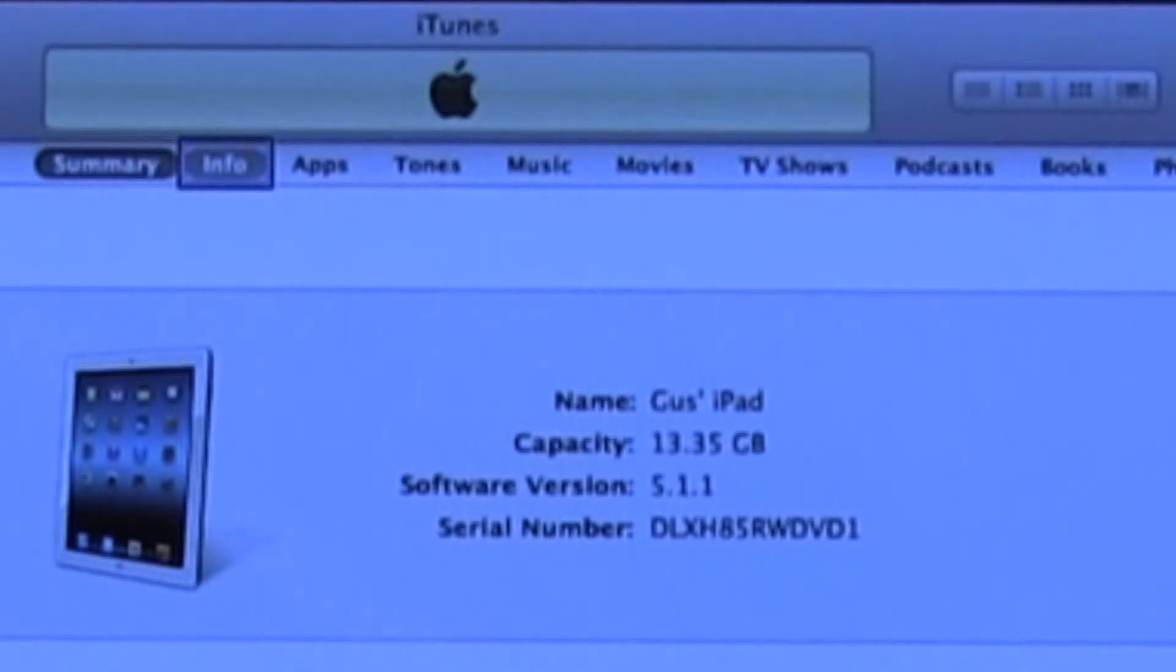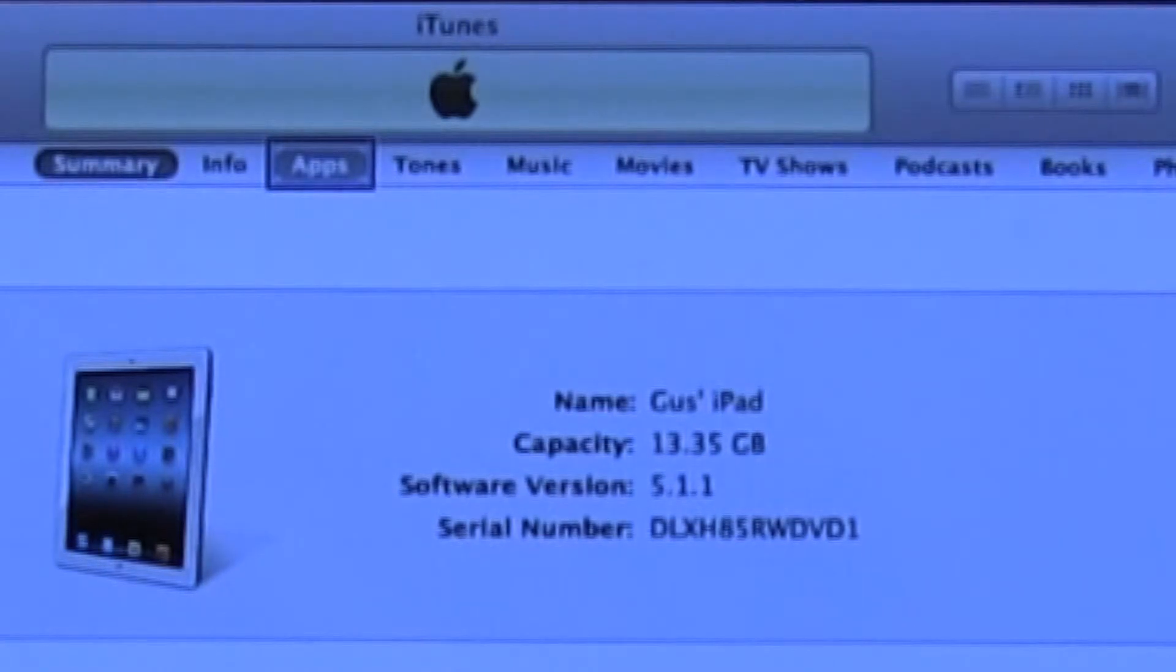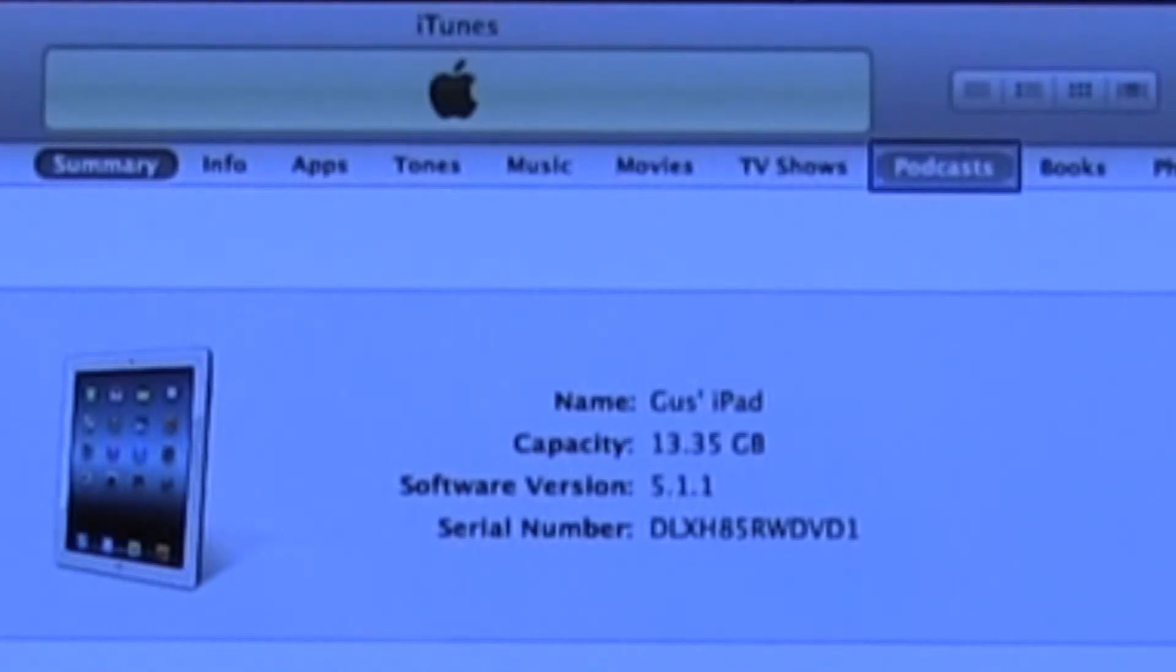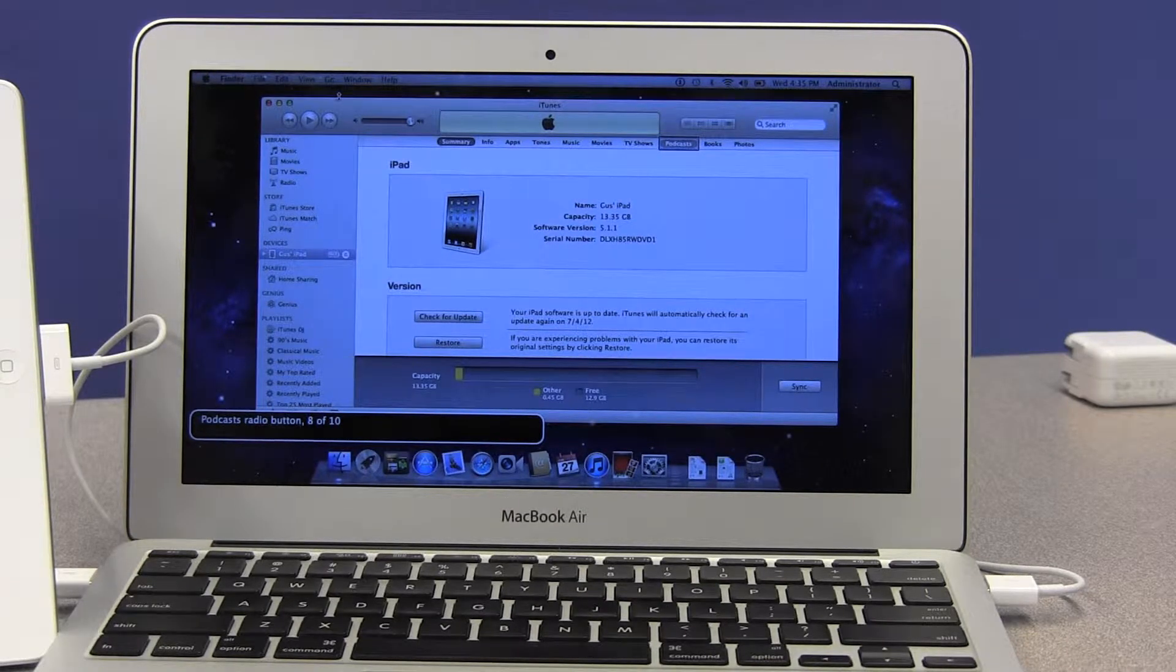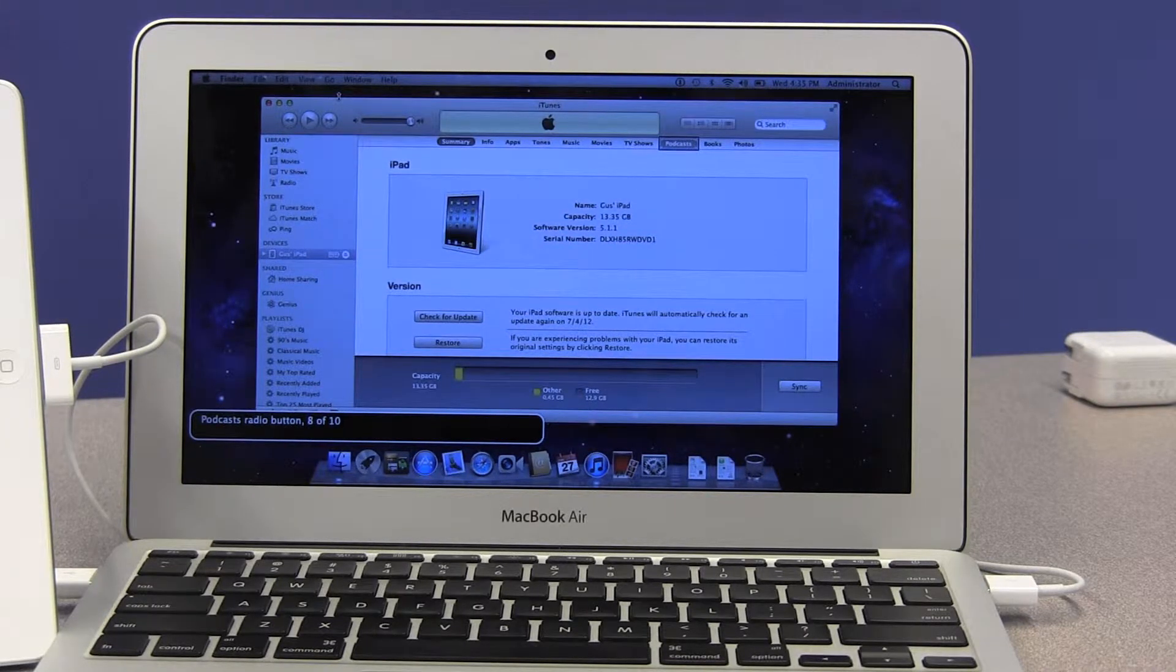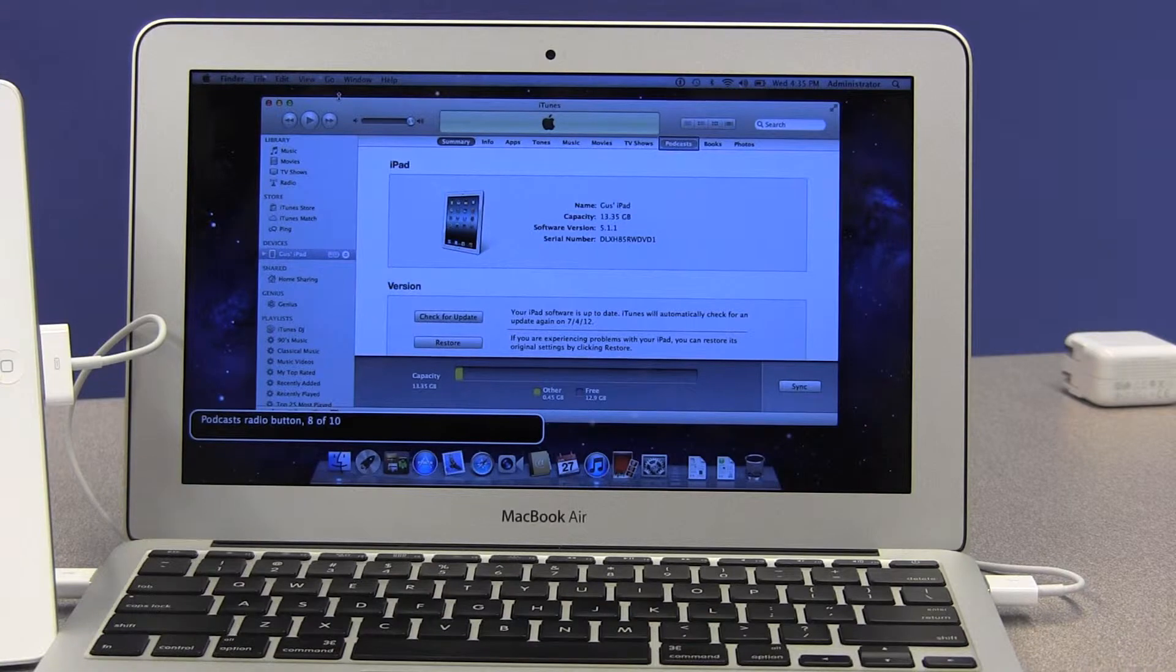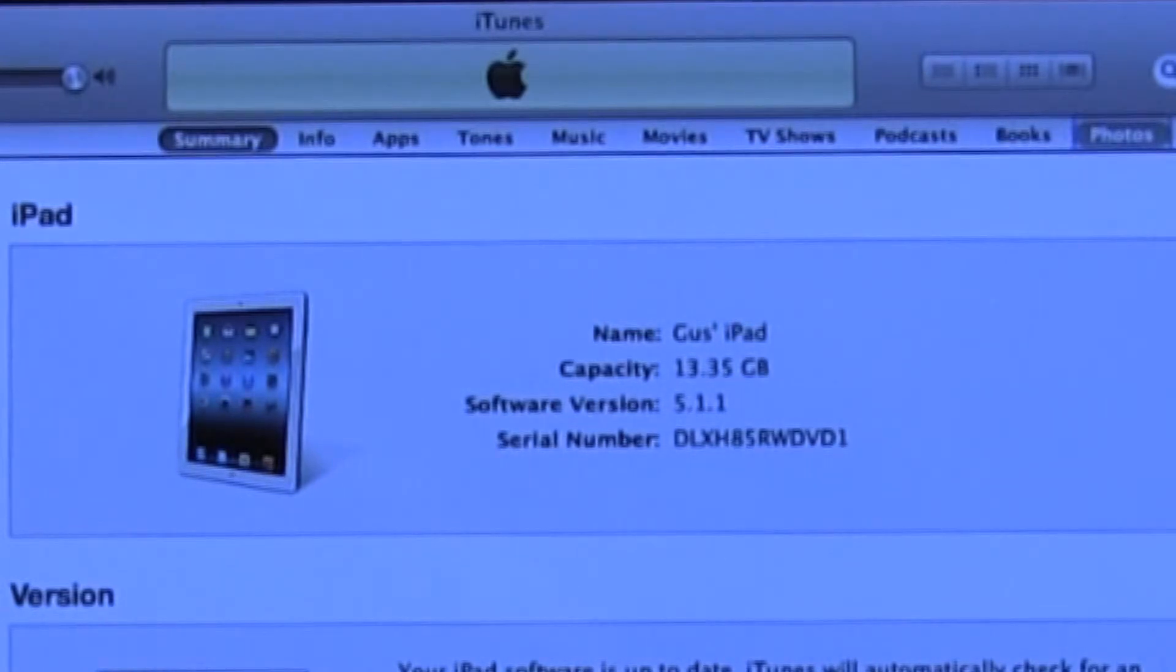We have Info, which allows us to look at some further details about what's on the iPad. Apps, which gives you just a list of all the apps that you have. Tones, music, movies, TV shows, podcasts, books and photos. The iPad separates all this media into separate sections, and you're able to access them as you wish, or you're able to upload or to transfer one or all, or any combination in between. So you're able to really customize what you do with your iPad.